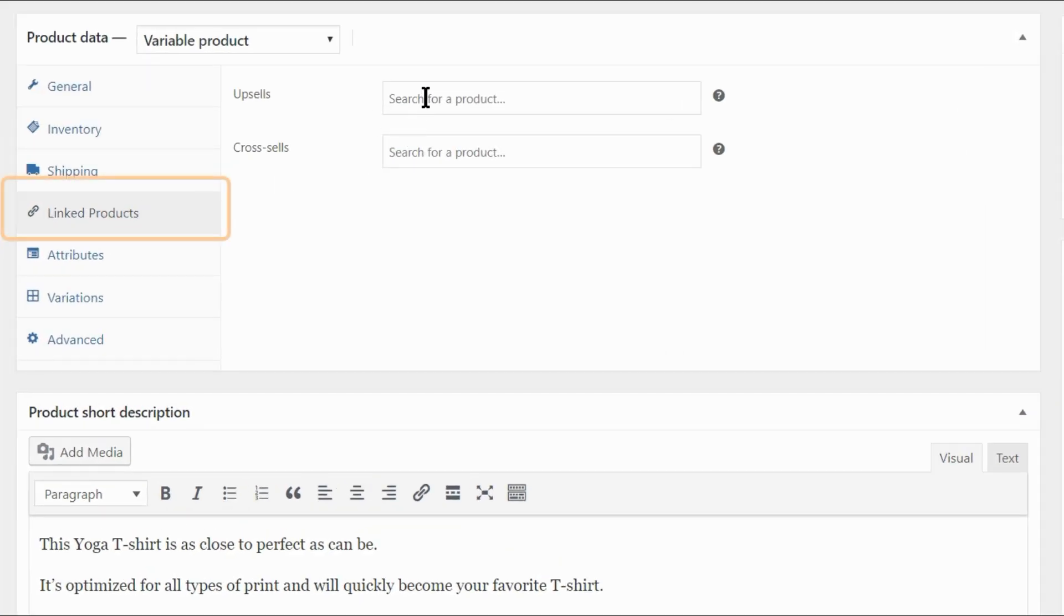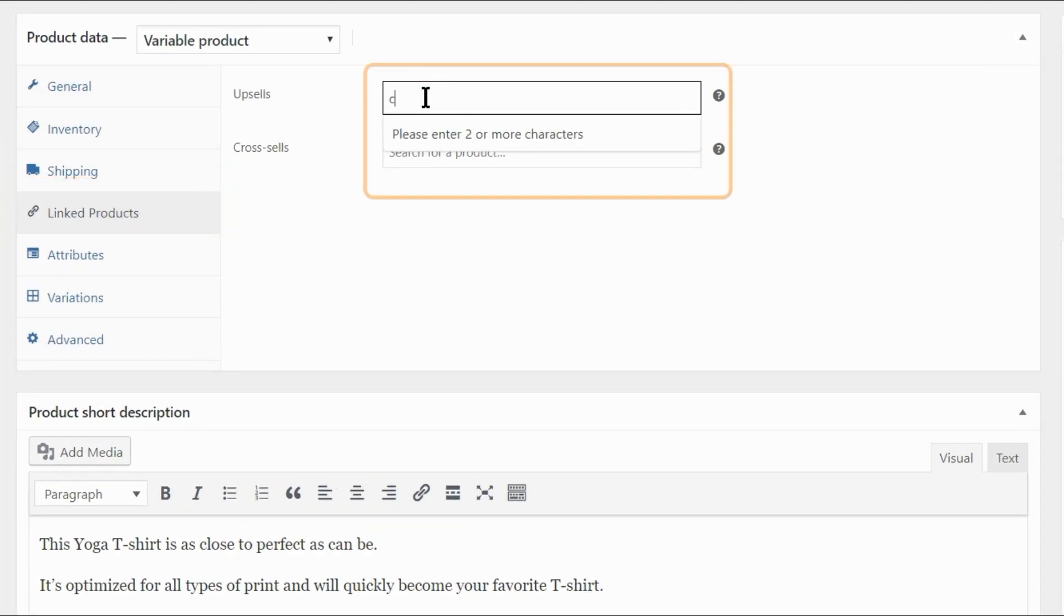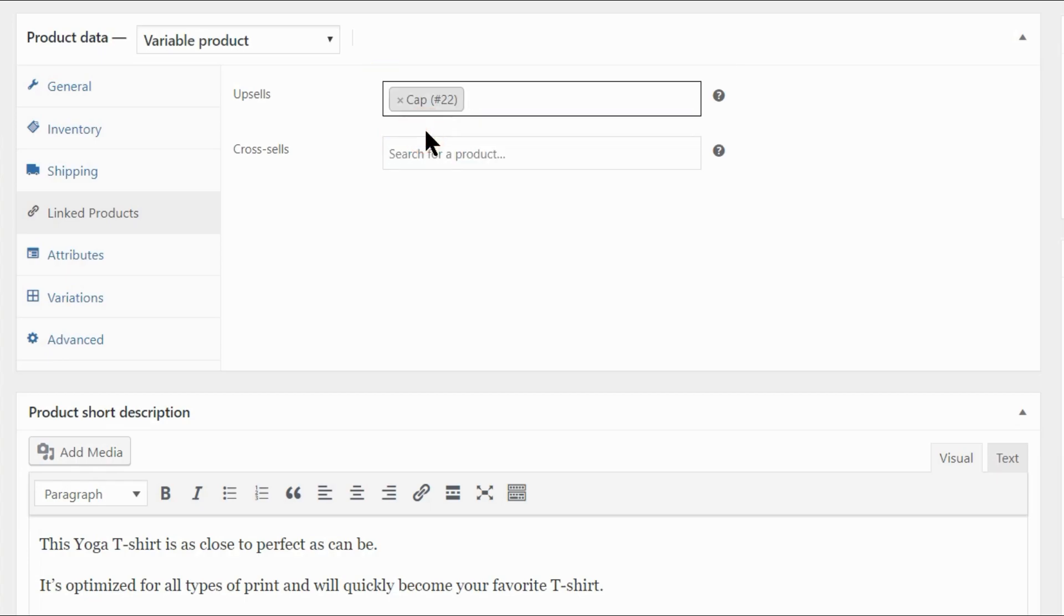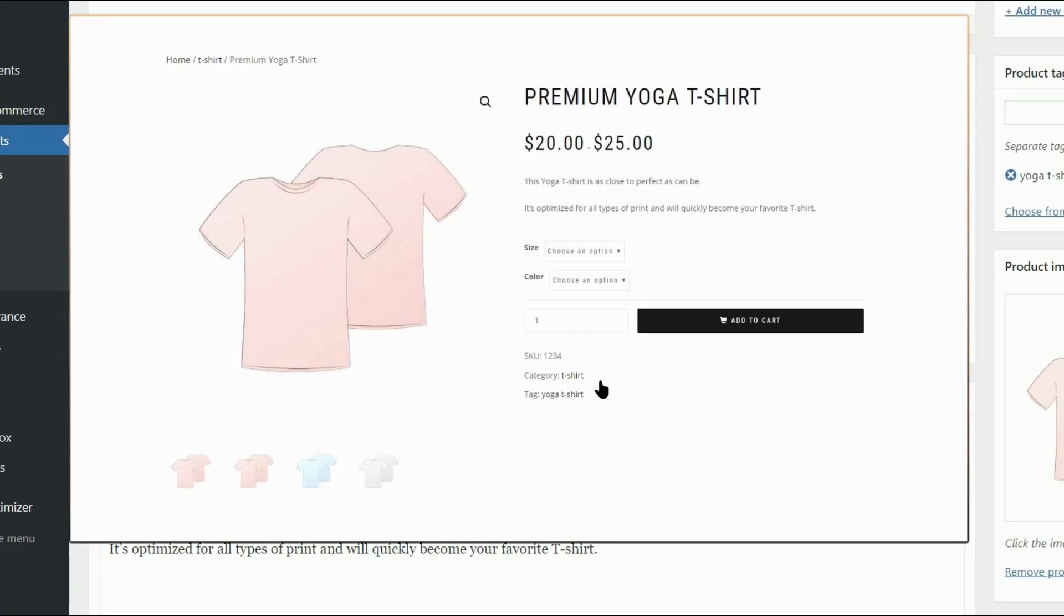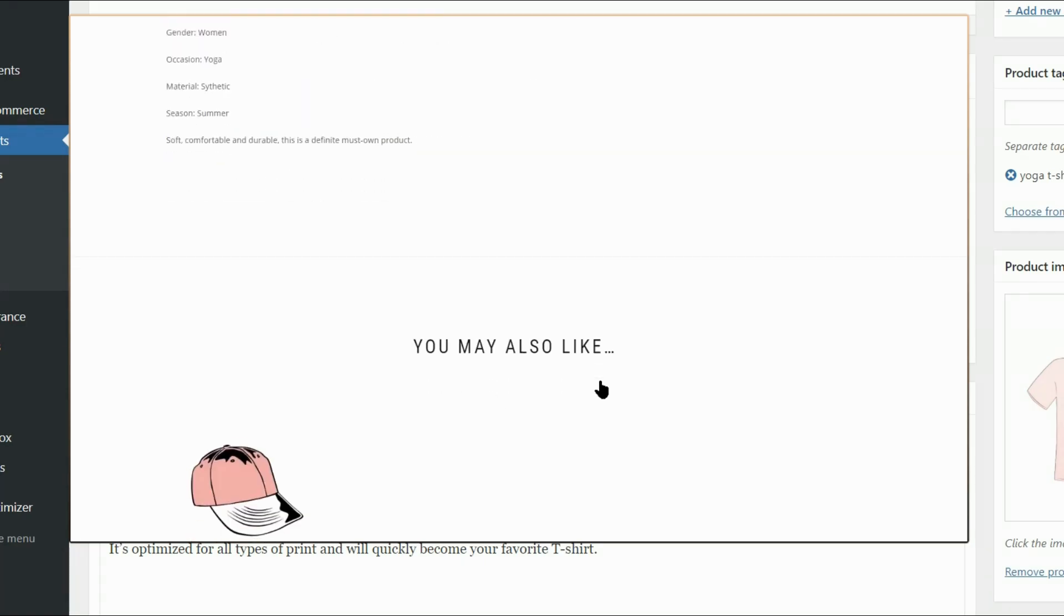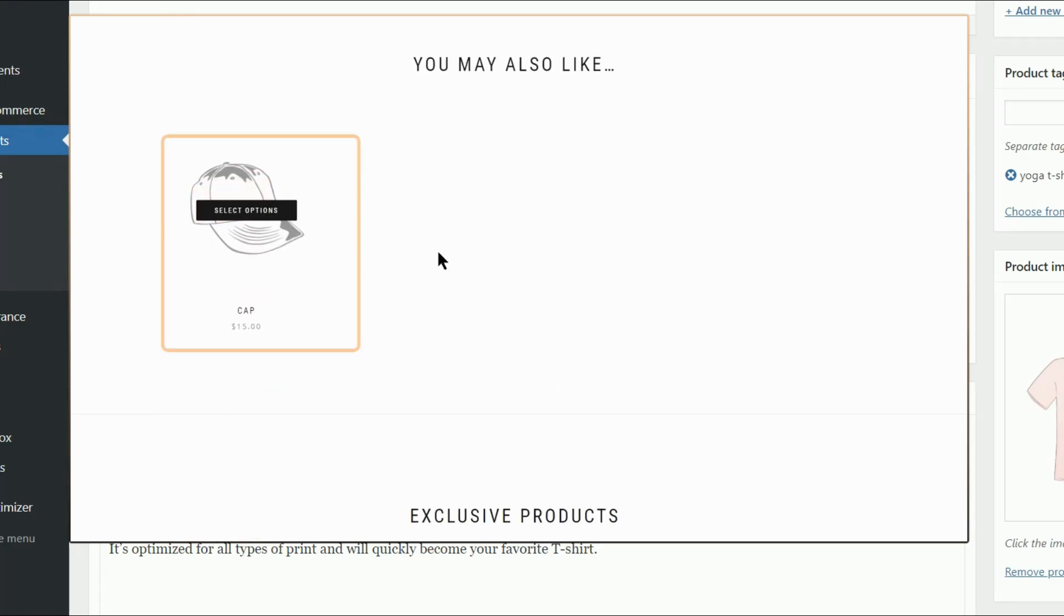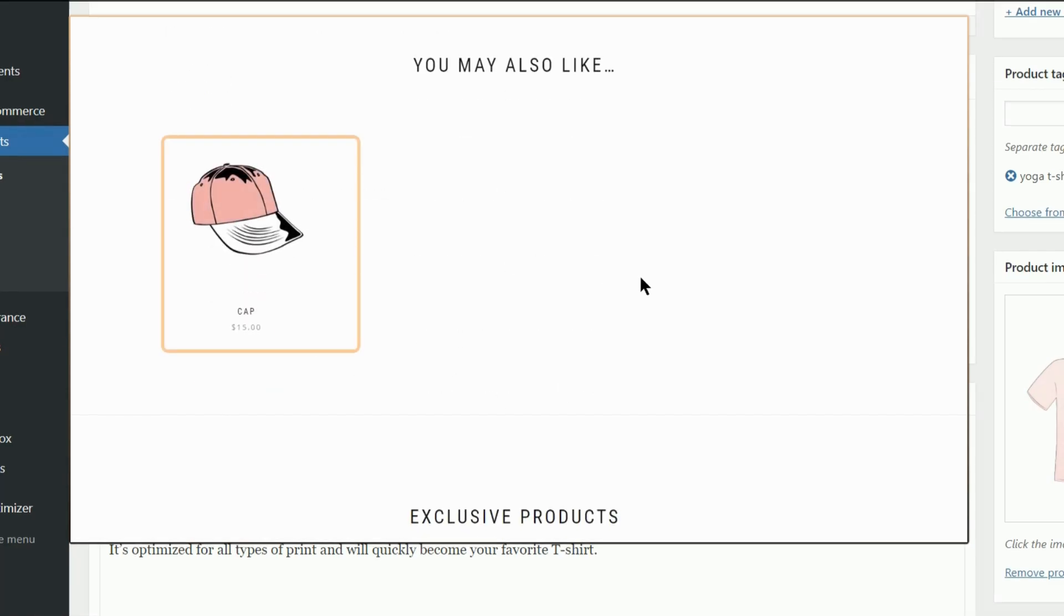Setting up WooCommerce upsells and cross-sells and even promotions is easy. You just need to have some products added to your WooCommerce online store and you are good to go with this tutorial.